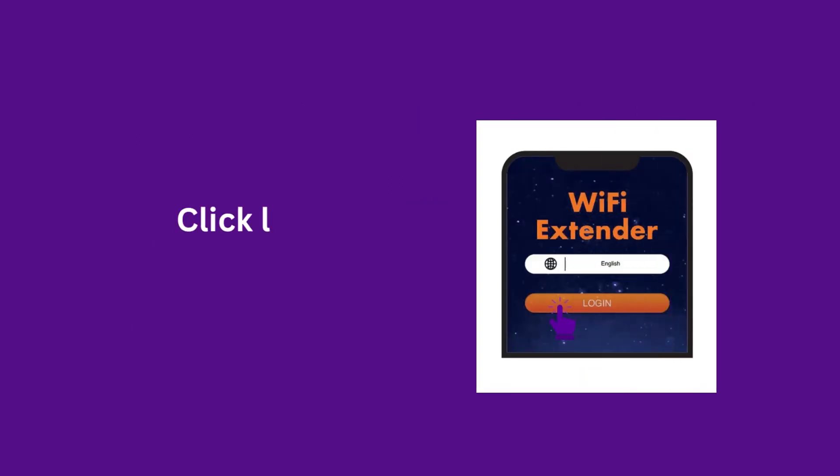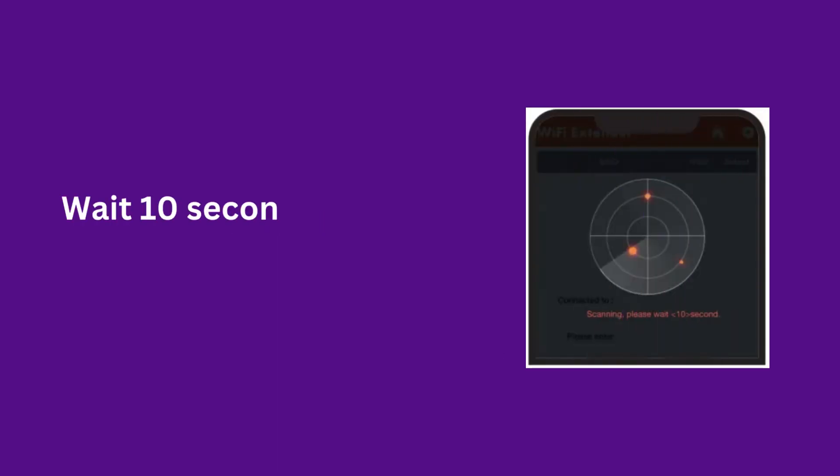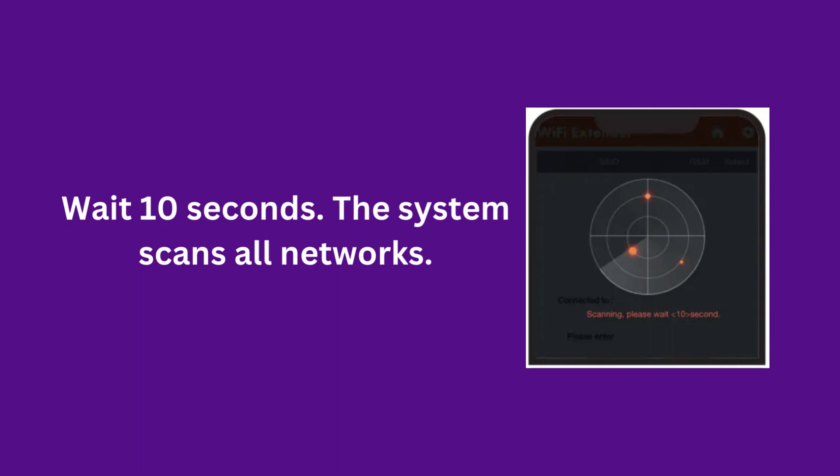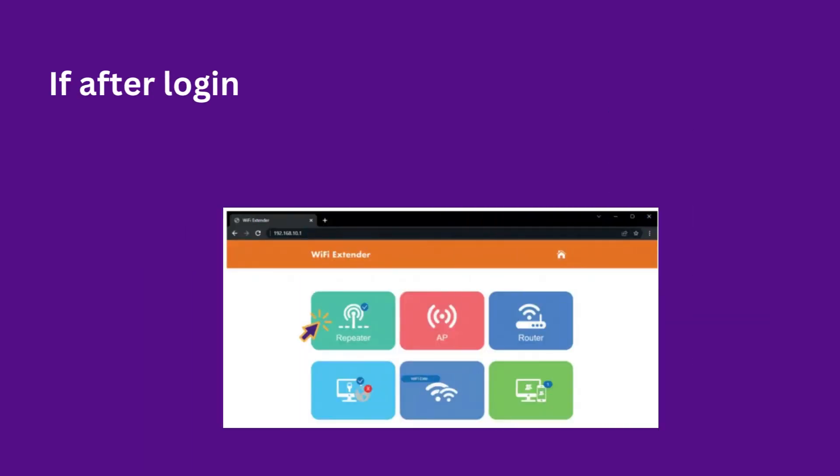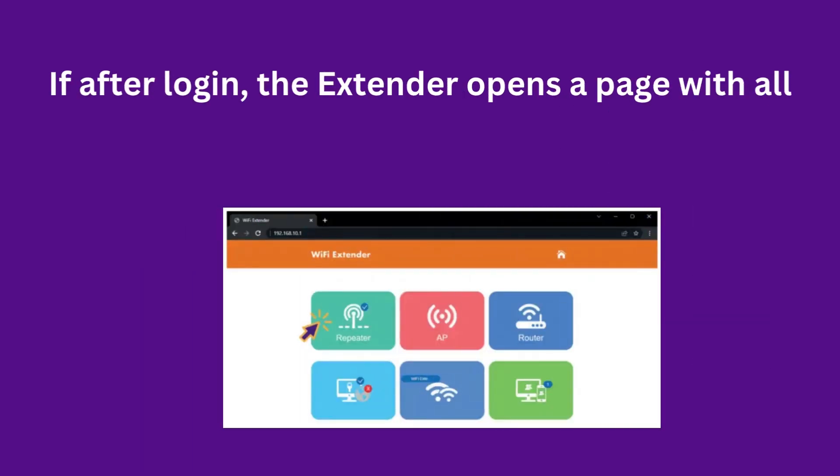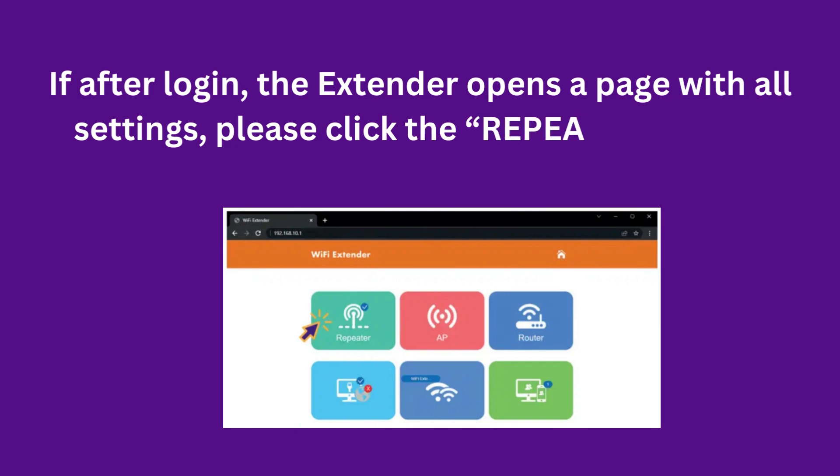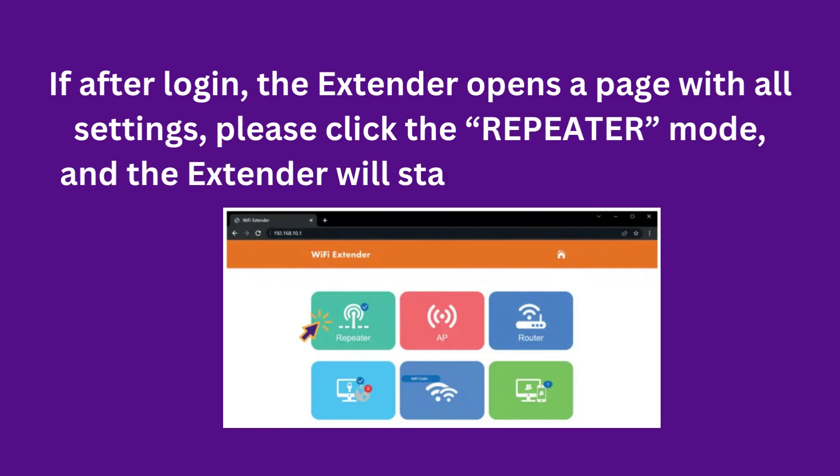Click Login. If after login the extender opens a page with all settings, please click the repeater mode, and the extender will start scanning networks.